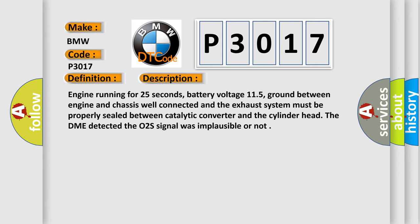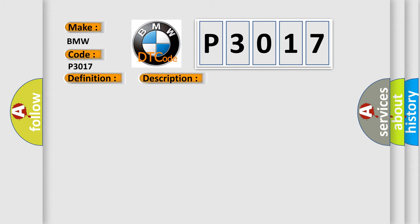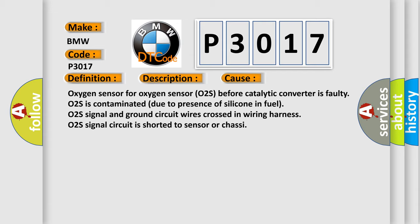The DME detected the O2S signal was implausible or not. This diagnostic error occurs most often in these cases.